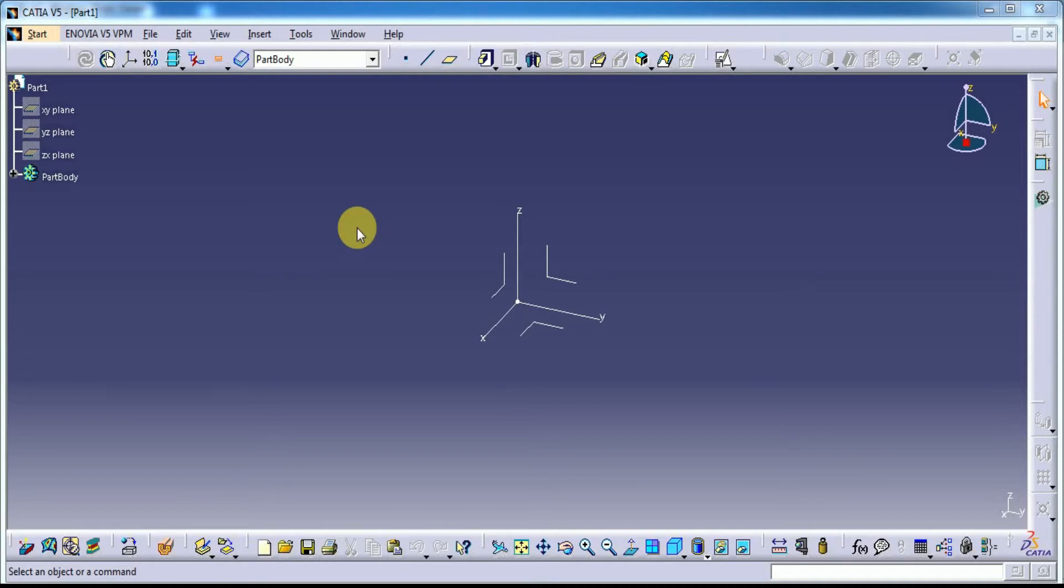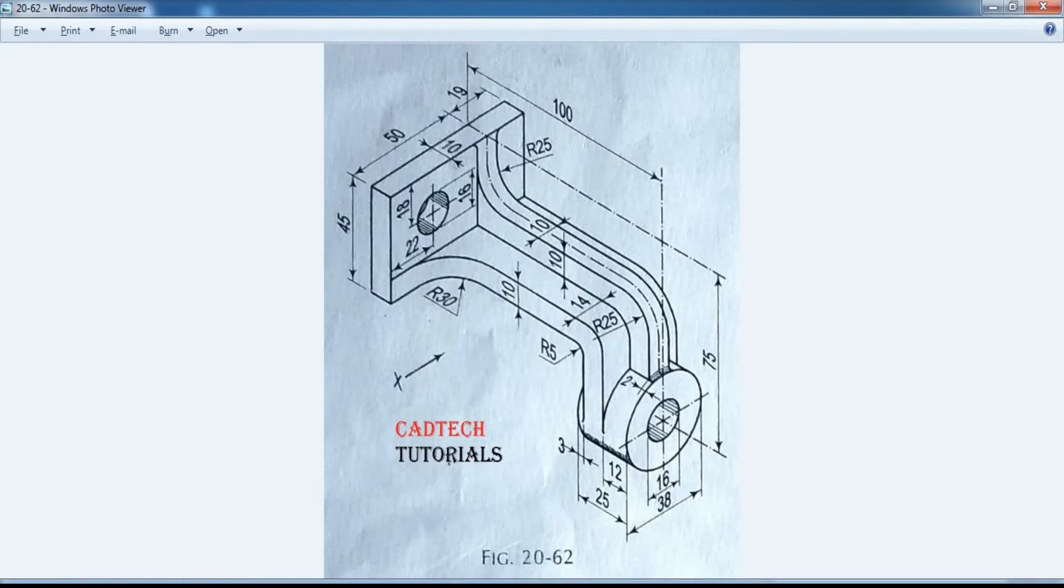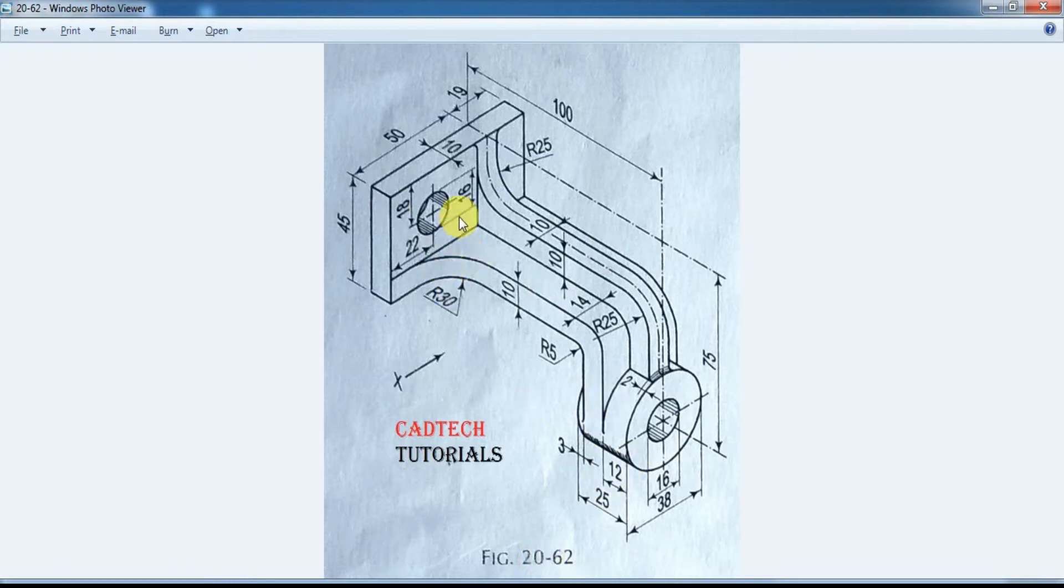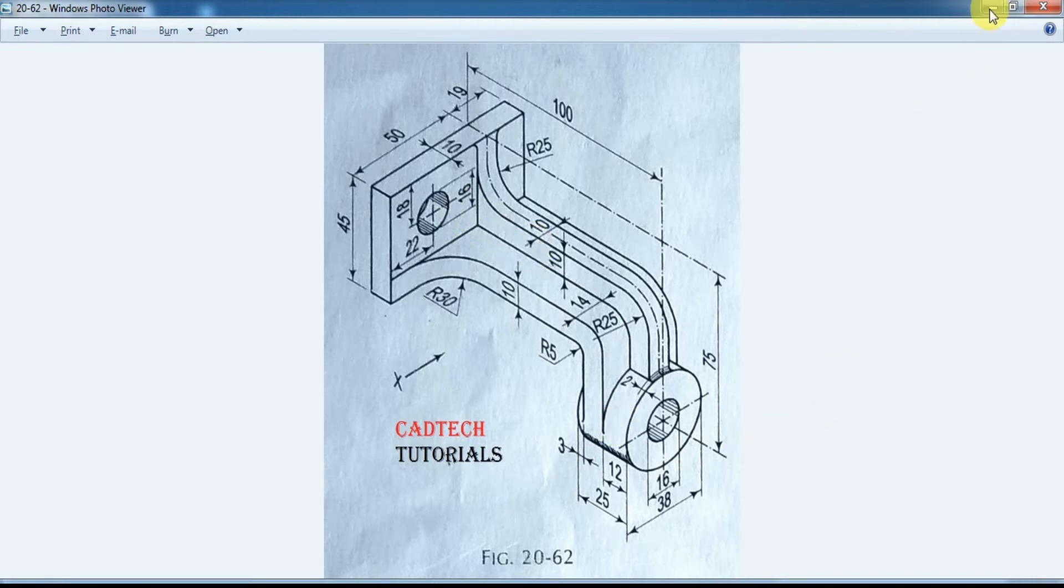Hi, welcome to CadTech Tutorials. In this class we are going to learn modeling. We are going to draw this model drawing. This is the part we have to draw now. Let's start.